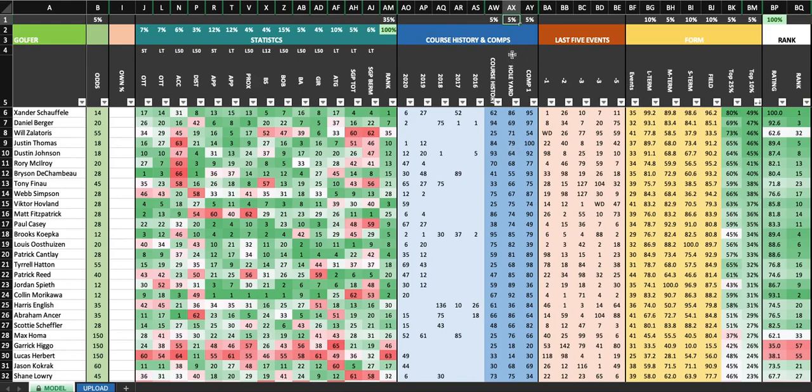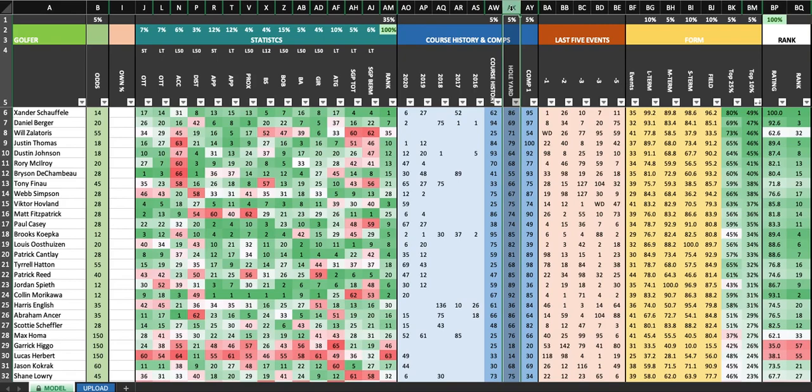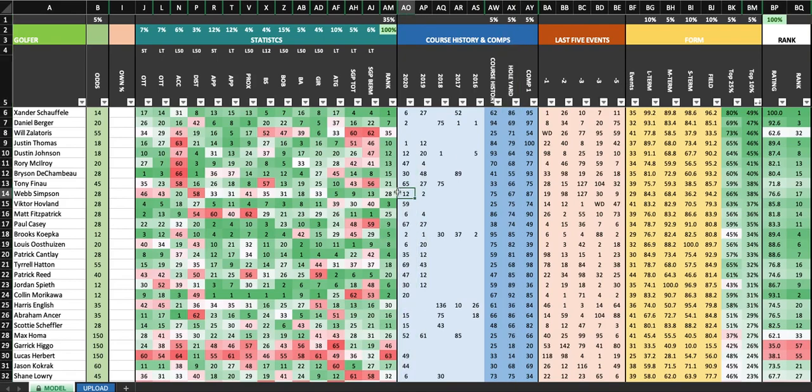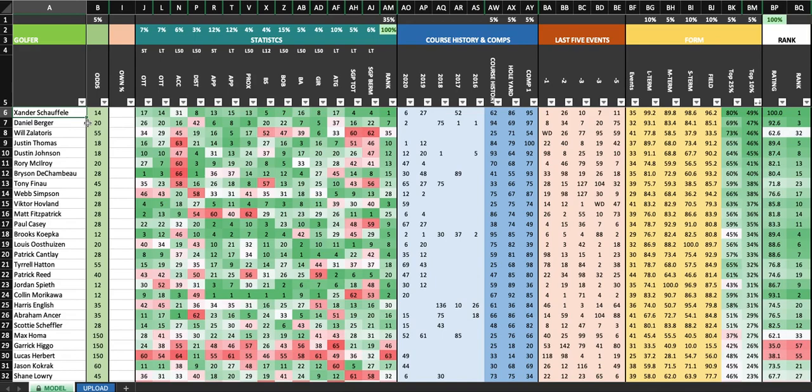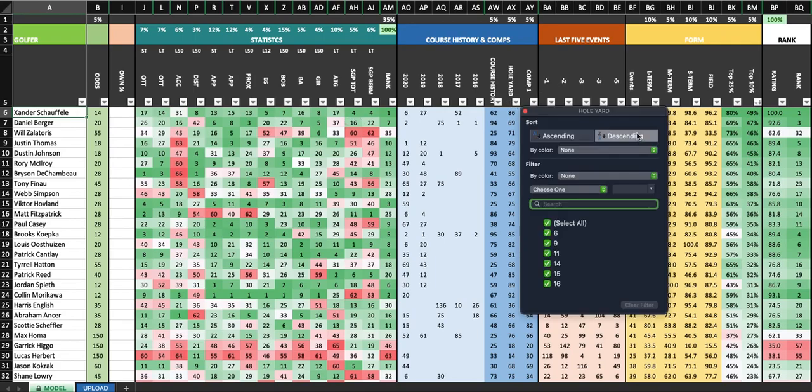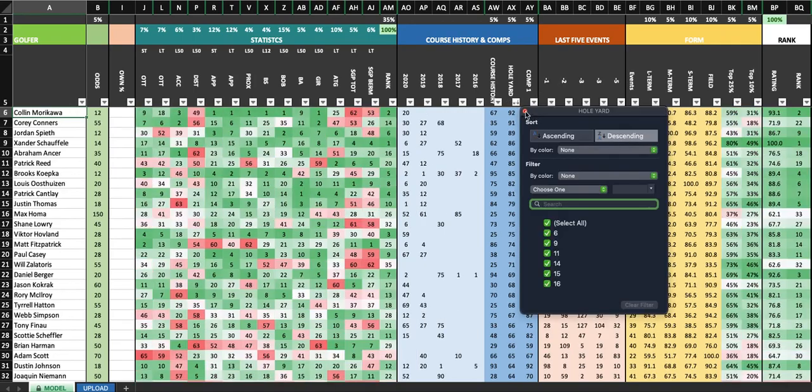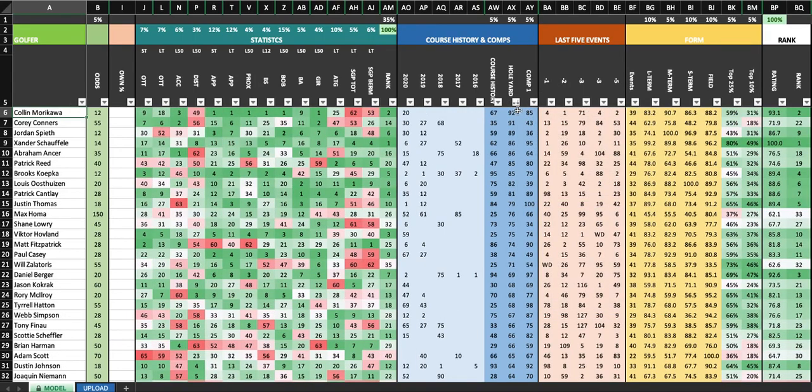Now the hole yardage breakdown takes par 3, par 4, and par 5 scoring. And it compares it to scoring from those ranges at this week's course for each golfer. So let's say there's five par 5s between 400 and 450 yards. This is just an example. So I take that 5 out of 18 holes and I apply Xander's scoring from those ranges from 450 to 400 yards and give that a weight of 5 of 18. Do that for every hole on the course so you can see who performs the best on holes of the length of each course that they're going to play.